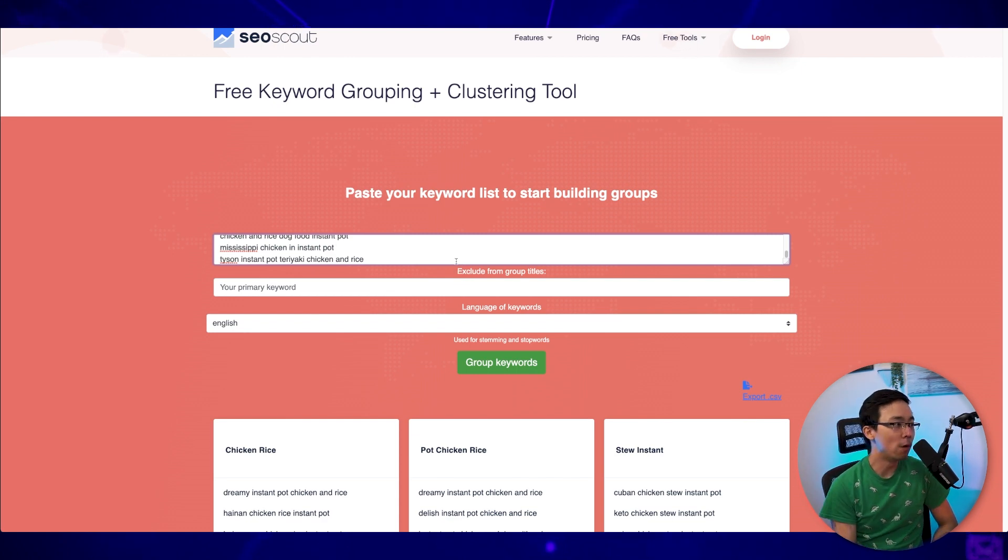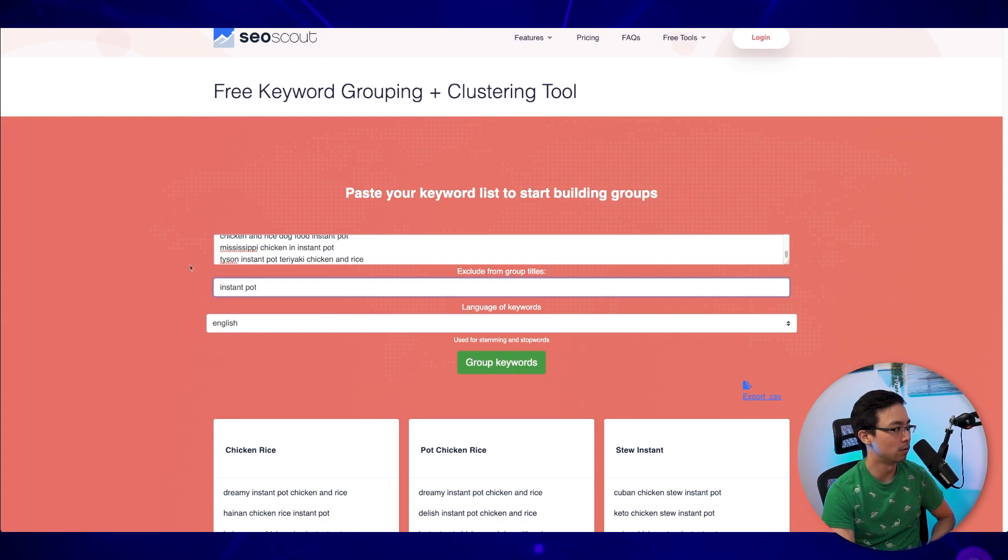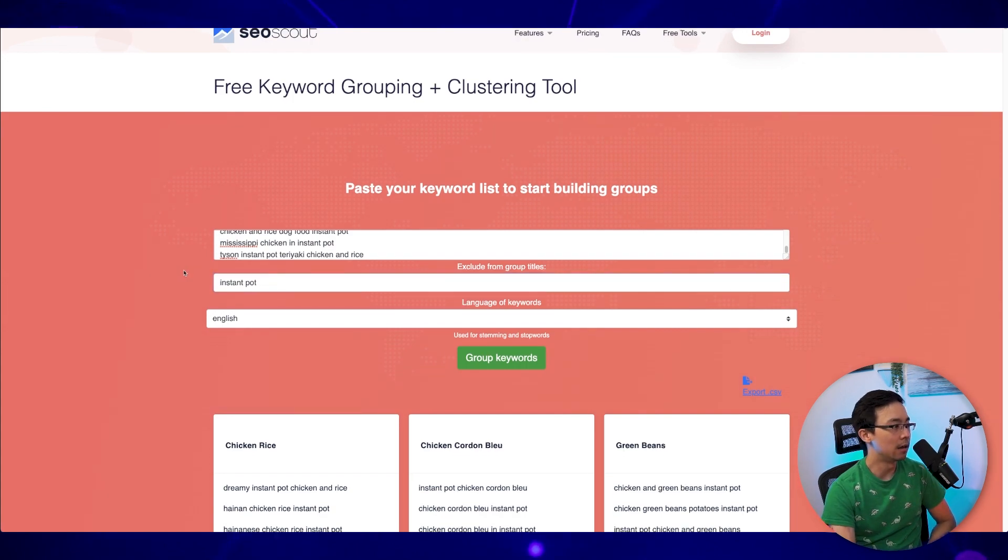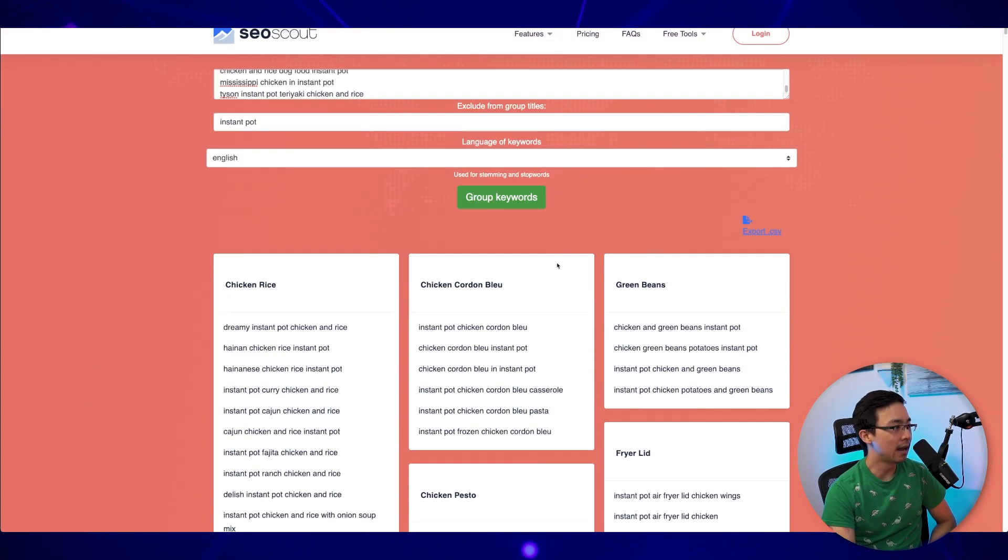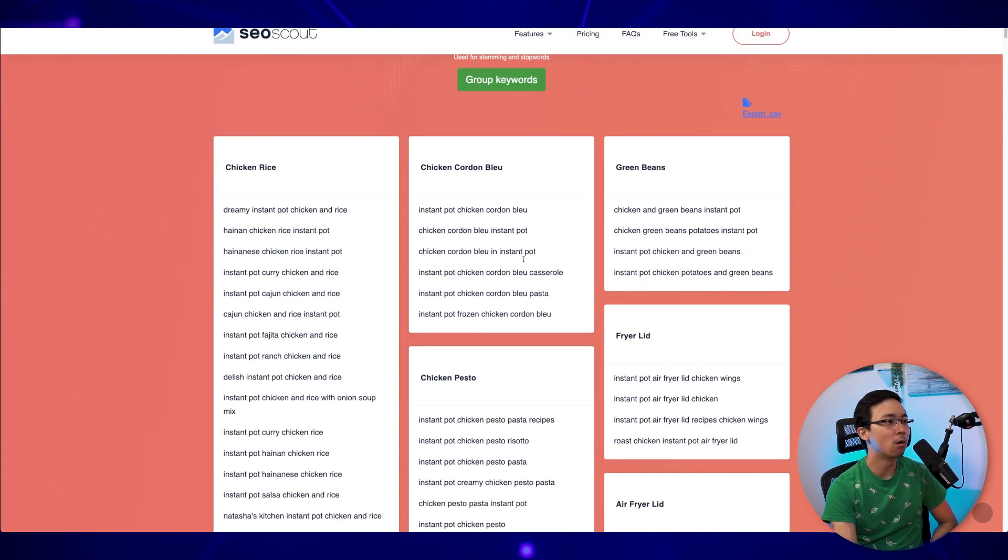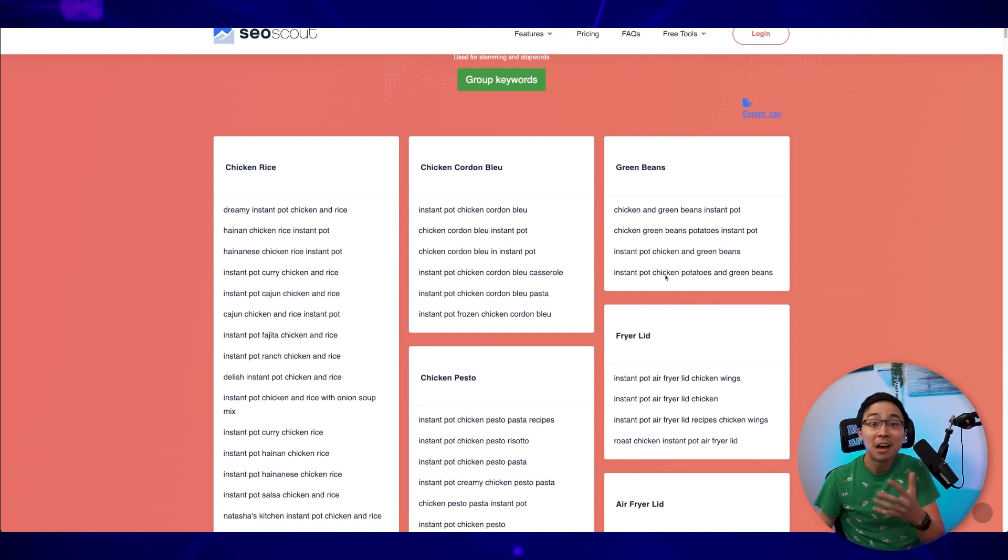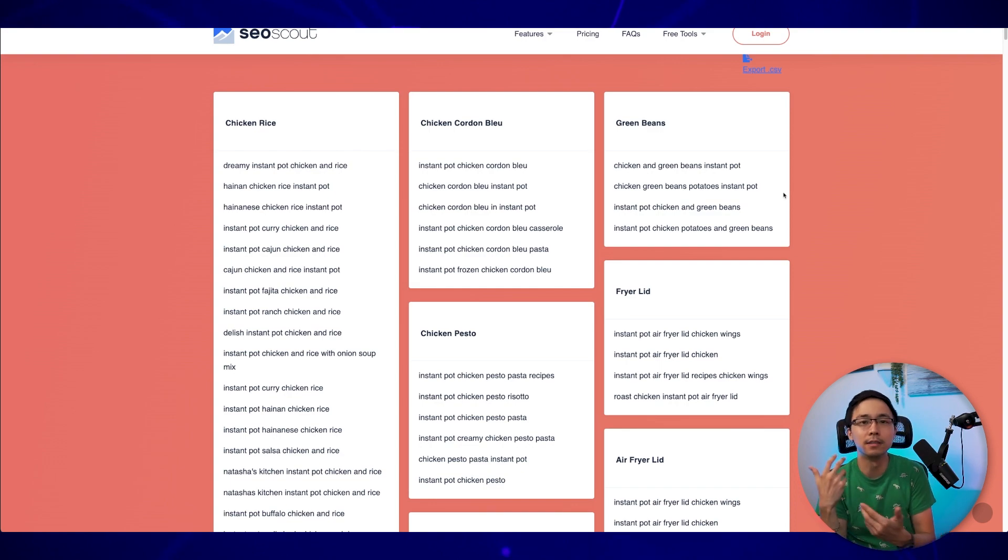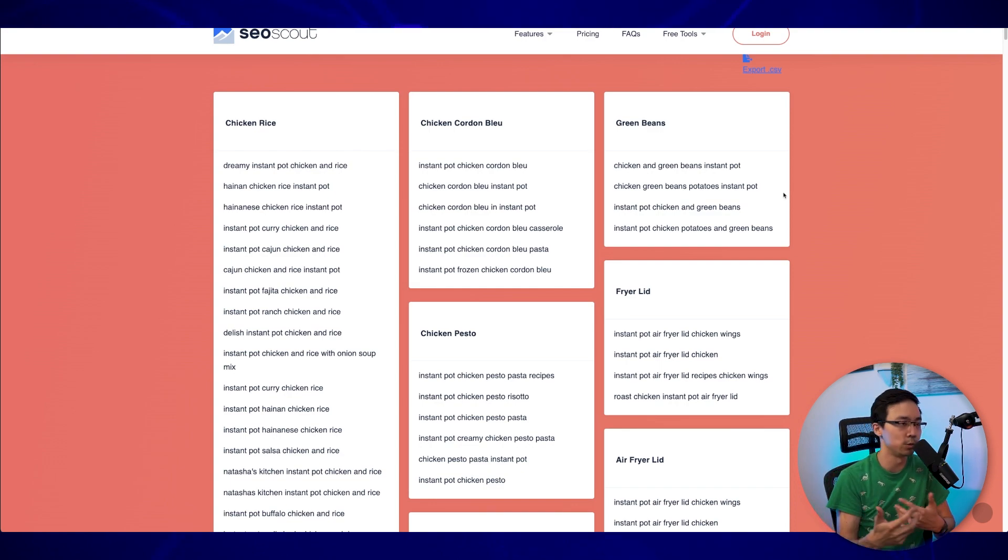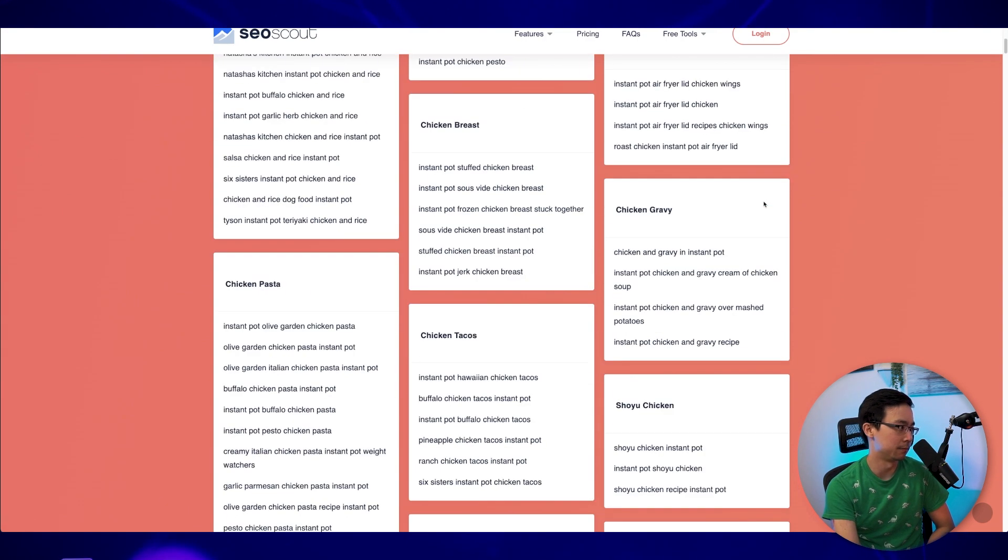And when you do that, what you'll see is that if you want to go ahead and also tell it what your niche is, now you can see how it has already gone ahead and categorized things for you. So now you can see how immediately once I pasted this in, it started to think about the relationships between different keywords. And now I have a variety of different clusters.